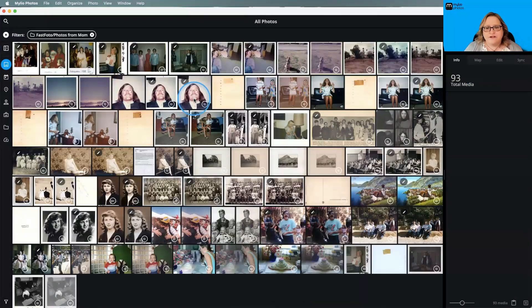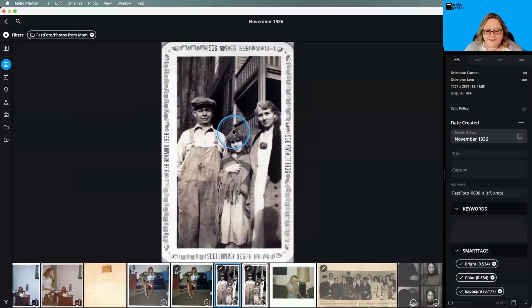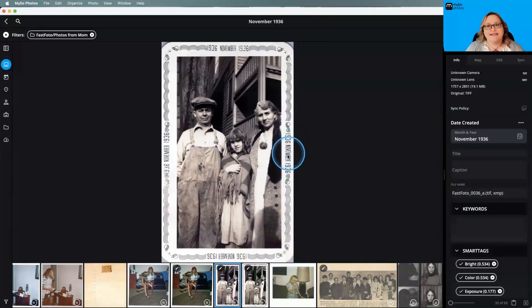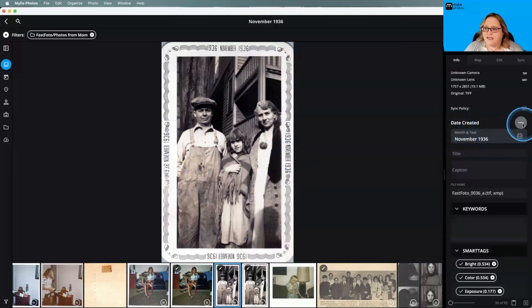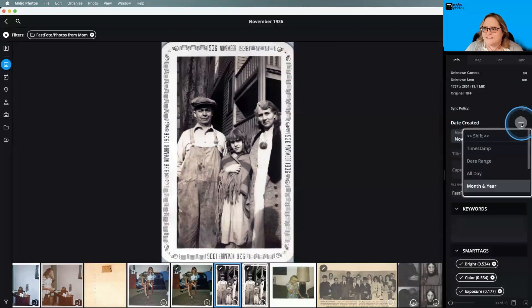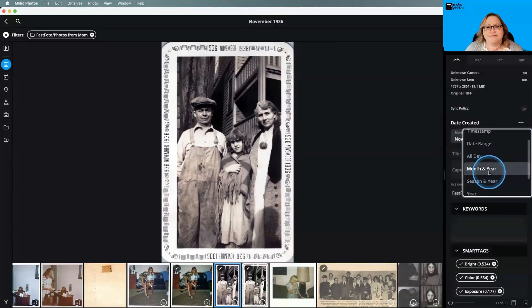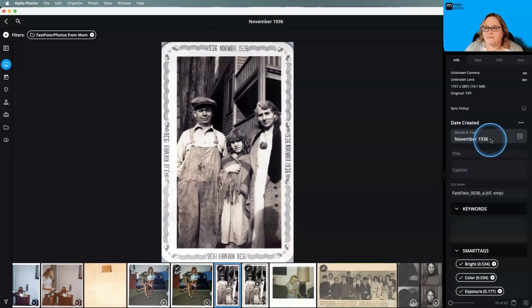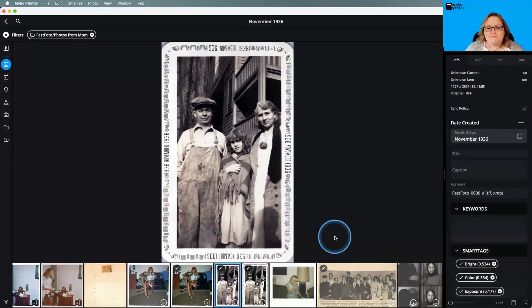Let's work on this particular group of images and correct a few of these dates. I've gone through and done a few already. For instance, clicking on this one — this is my grandma in the middle and my great grandparents. This particular picture has the year and the month stamped on the side of the image. We're not always so lucky to have that information, but when we do, we can add it into My Leo Photos. I've added in month and year. If you don't see that option, click the ellipses and scroll down to month and year, then select the month and year. This image is now going to show up in November of 1936 on the calendar.